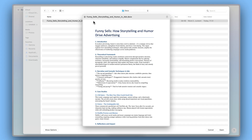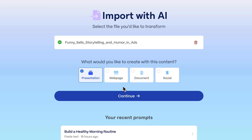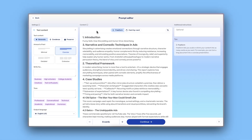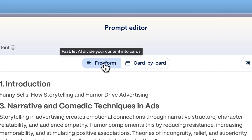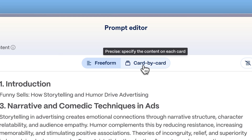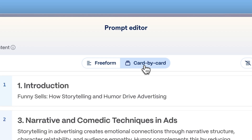Once your Word doc is uploaded, Gamma scans your document to extract the content and turn it into an outline. Here, in the prompt editor, you can choose Freeform to let AI distribute the content across the document automatically.